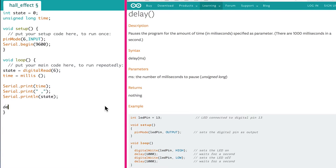We also want to add a delay or else the Arduino will look at the state every millisecond, which will give us a lot of data. You should adjust the delay and the length of your rope on the pendulum to give you reasonable readings.